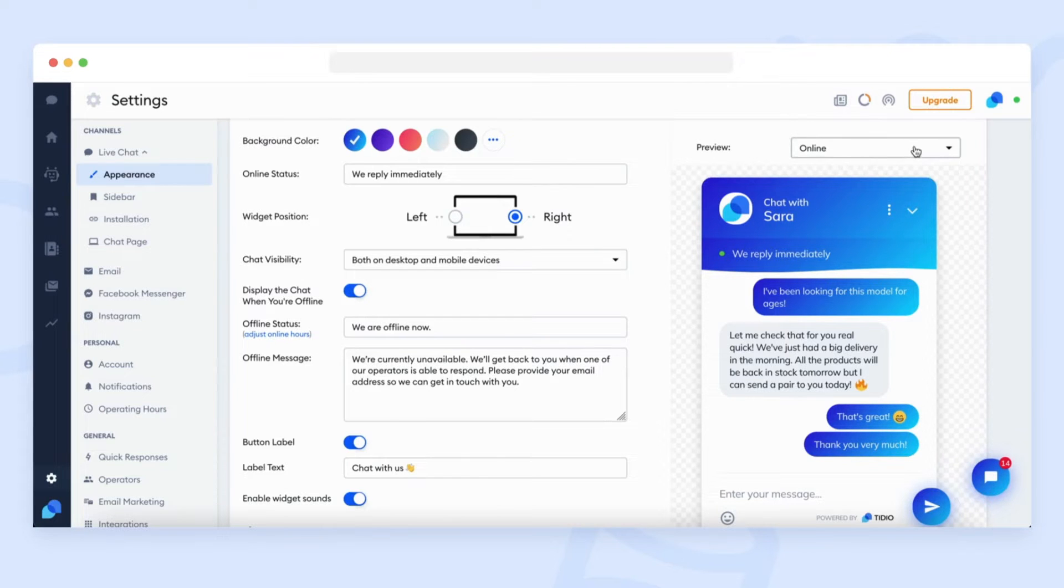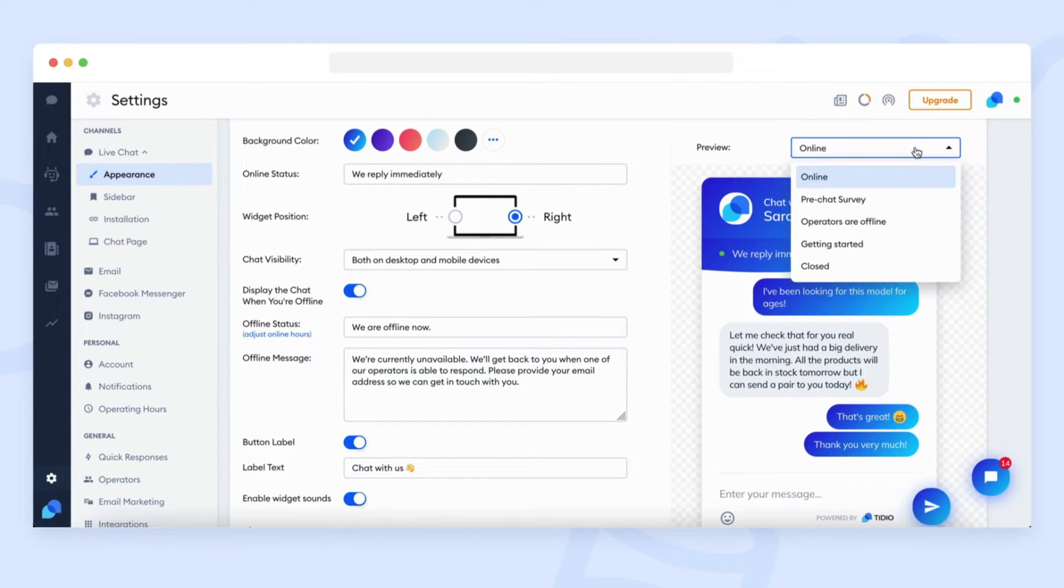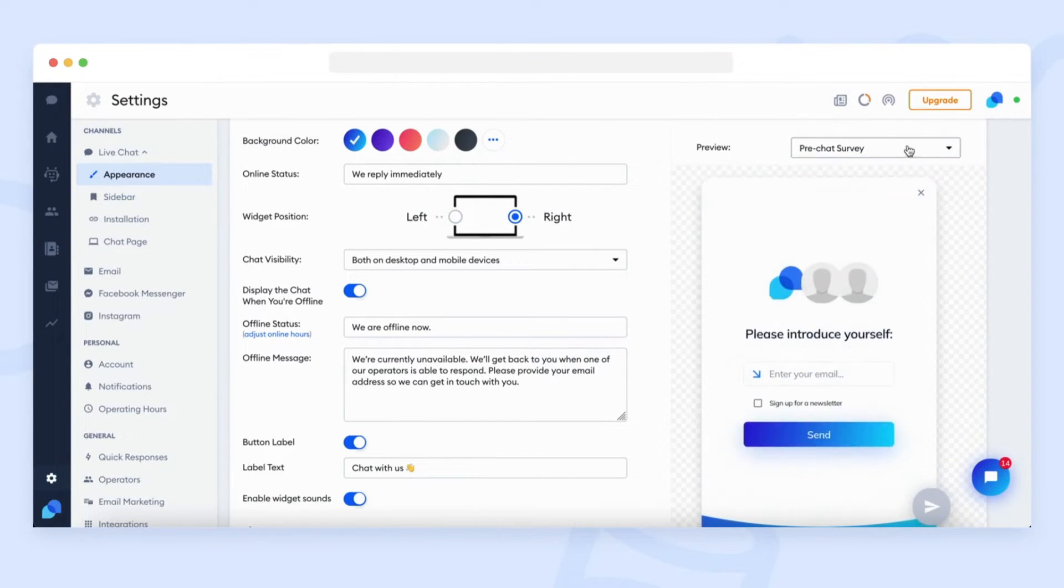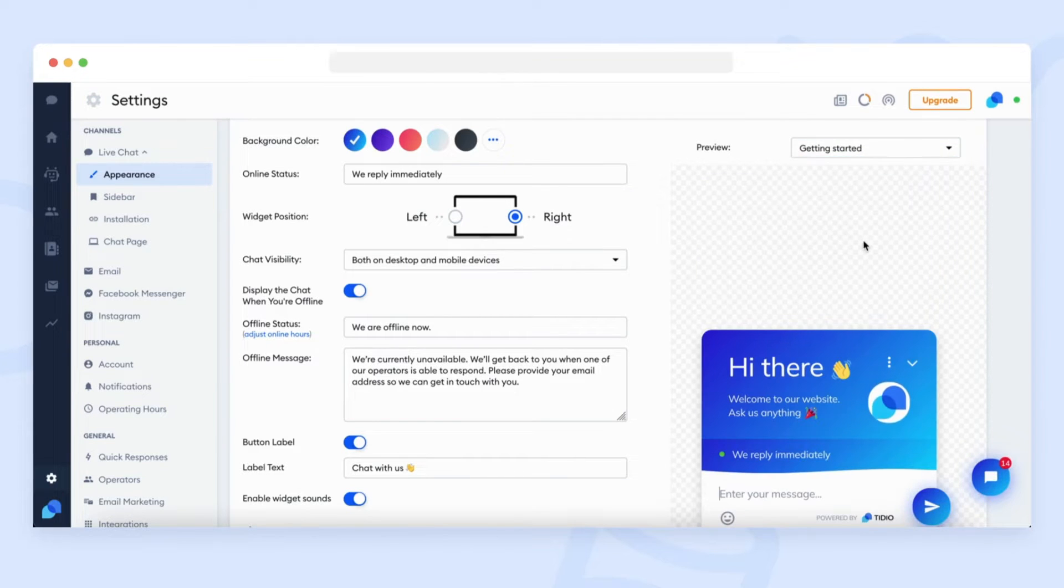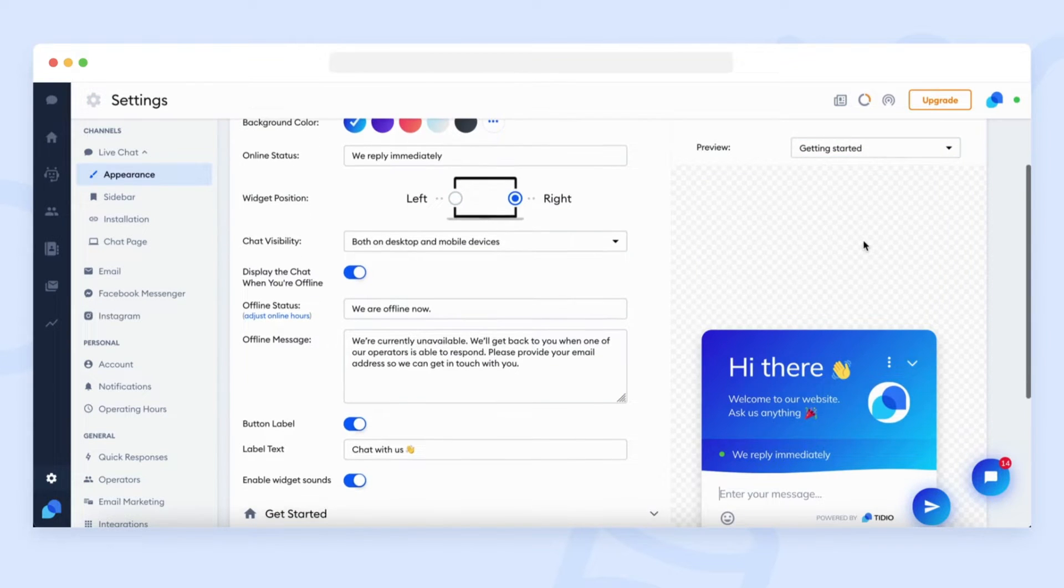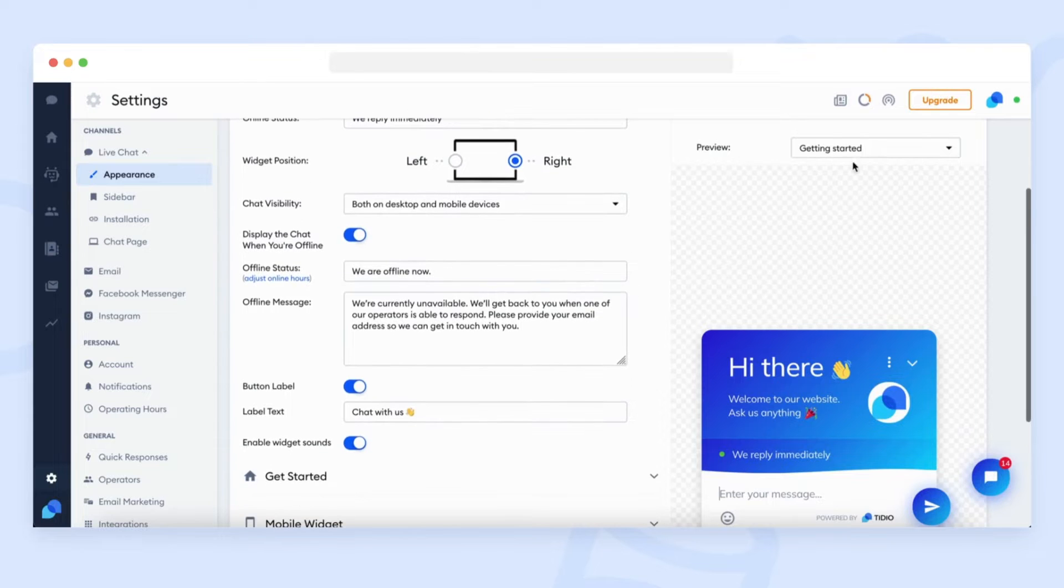You can also click on the drop-down menu at the top and see the chat widget settings in all the possible scenarios, like for example, when you're online or offline.